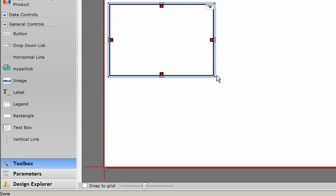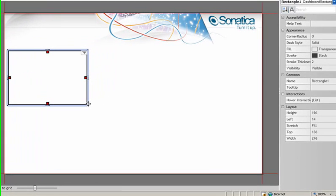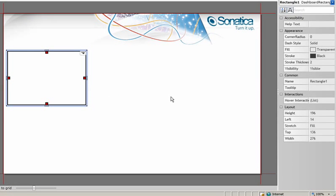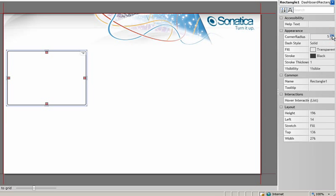But we can quickly get the look we need by adjusting those properties. We can even create rounded rectangles by increasing the corner radius value.